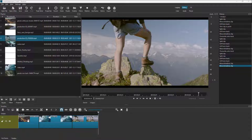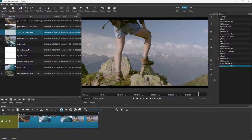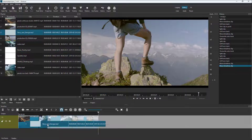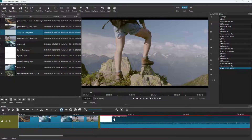Over here you can see that I have some videos on my timeline. What you can also do is place out an audio on the timeline so that you can play the audio and video together. Here you can see that I have already imported some MP3 audios. If I want them on the timeline, I can click and drag it out on the timeline right here.